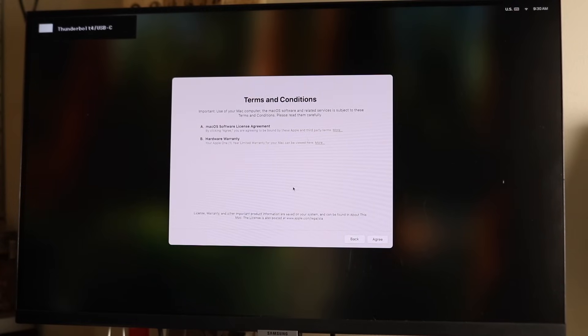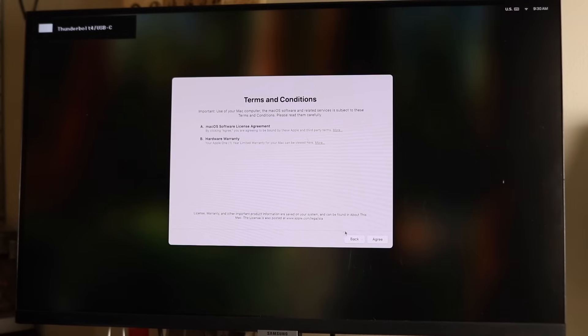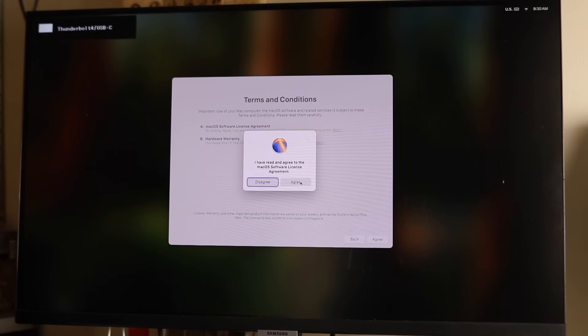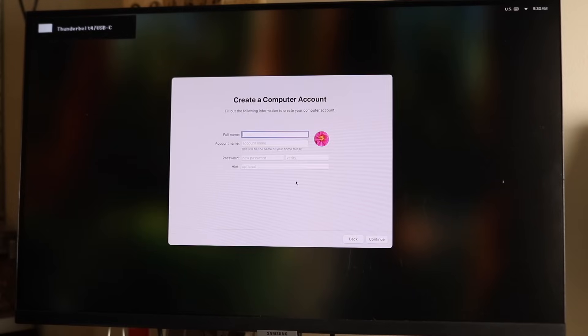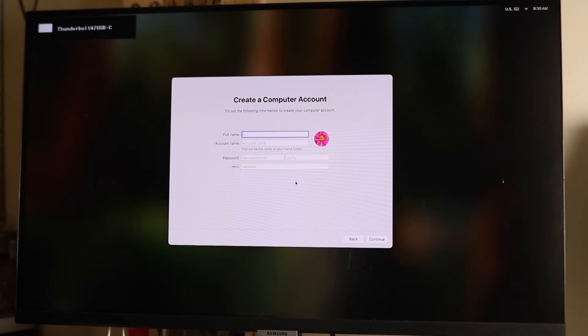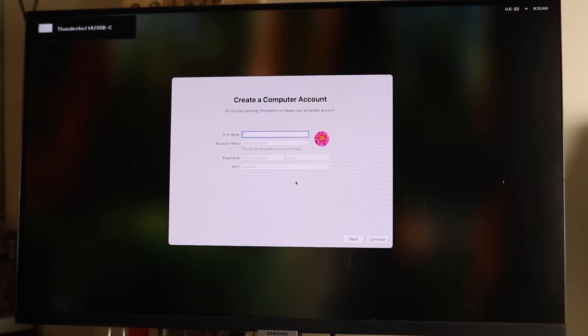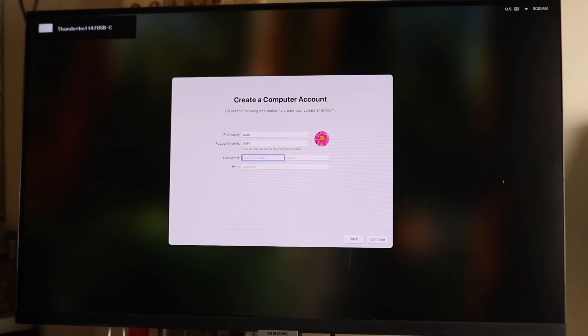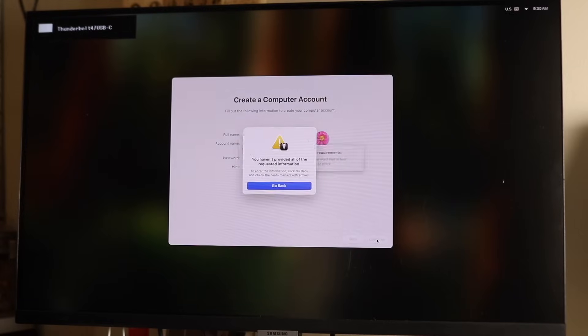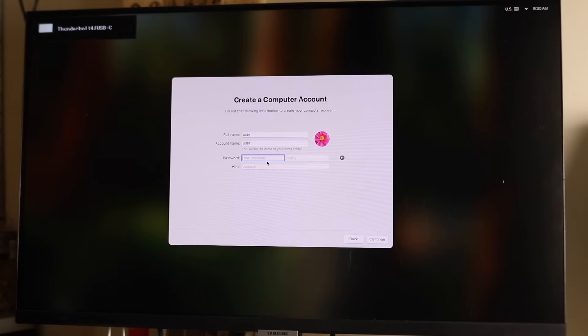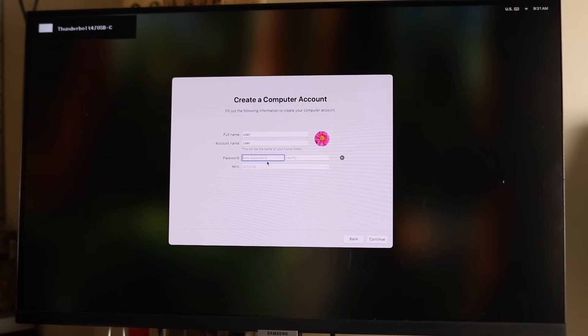This is where you basically agree to their terms of service. If you want, you can read through it. In this case, I'll just click agree. This is where you can start creating your computer's account. You can say whatever you want the full name to be, like user account. You have to type in a password, so type in the password you want and click continue.